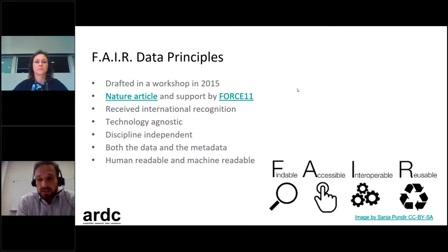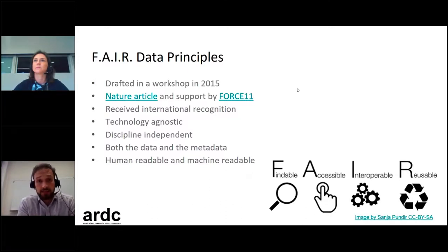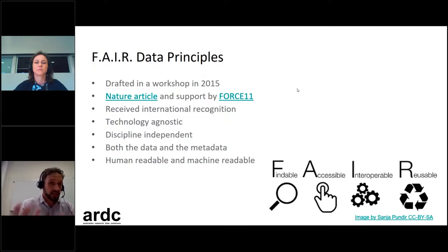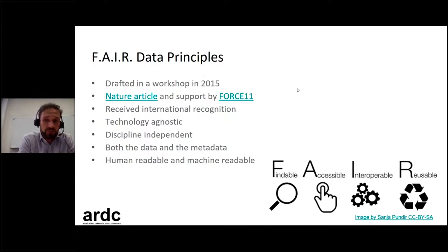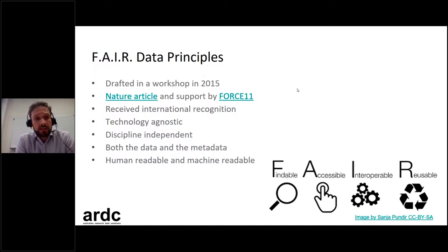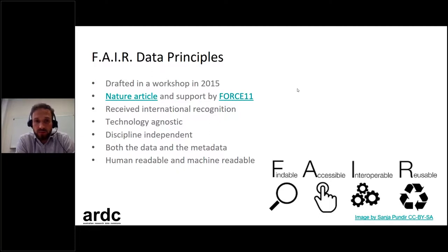The FAIR data principles were drafted in a workshop at the Lawrence Center in Leiden in the Netherlands back in 2015, and those principles rapidly received more and more interest and attention from all around the world. First, they were described in a Nature article and were put up on the Force 11 website, and slowly but surely organizations started to pick up and recognize them as a really useful way of thinking about how you can maximize the reuse of research data.